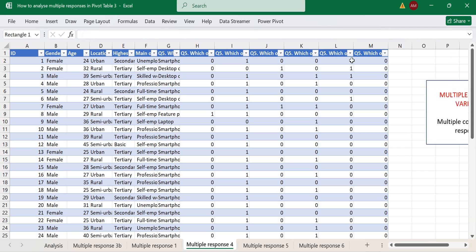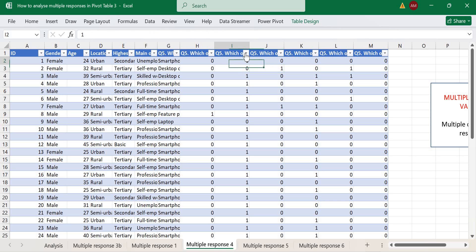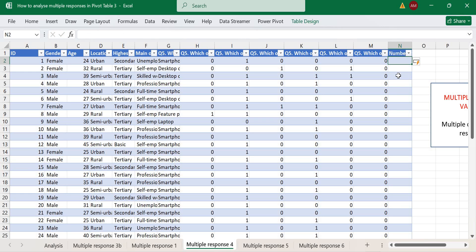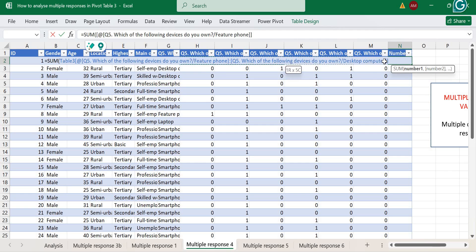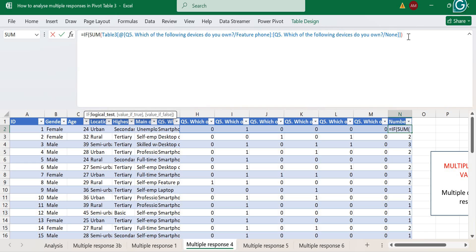Now the simplest format: a multiple response question where each selection is coded as one and zero — zero means it wasn't selected and one means it was selected. If you check the first respondent, there's just one 'one', and that's for smartphone, so they own just one device. To count devices owned, we can simply find the SUM for each row, which gives us the number of ones.